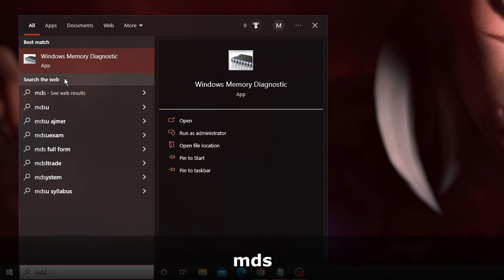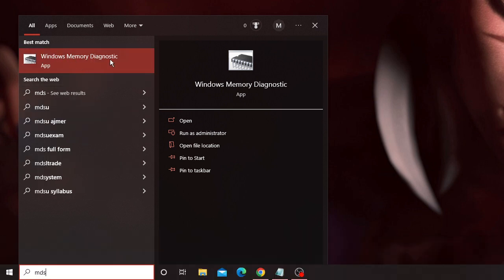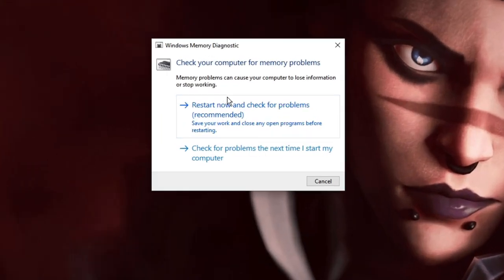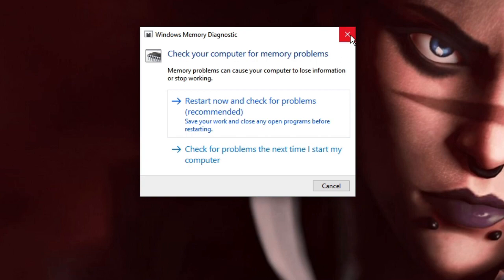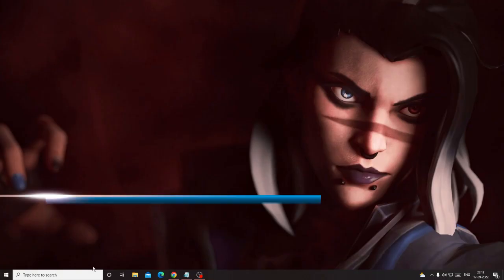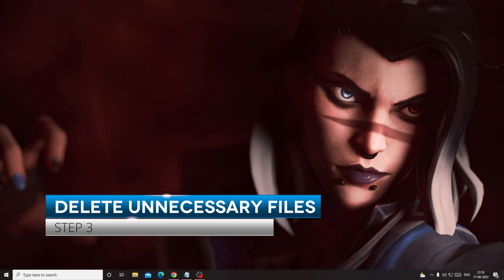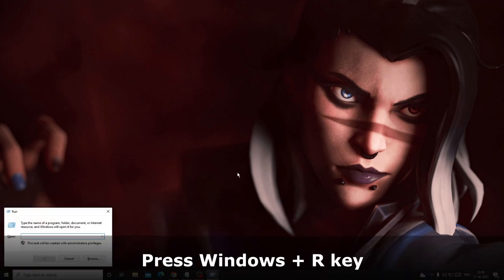From the suggestions choose Windows Memory Diagnostic and click on it. It will say 'Restart now and check for problems.' Since we already need a restart for the chkdsk, apply the memory diagnostic solution after the chkdsk has been completed. Just remember this step for now and close it. The third solution is to clean unwanted junk files.